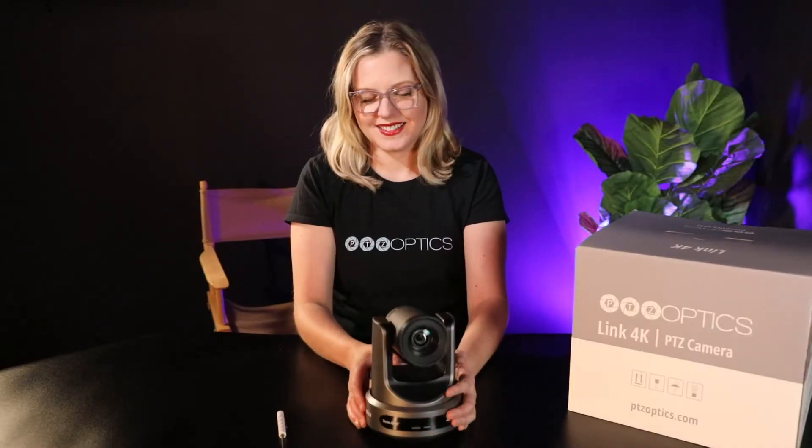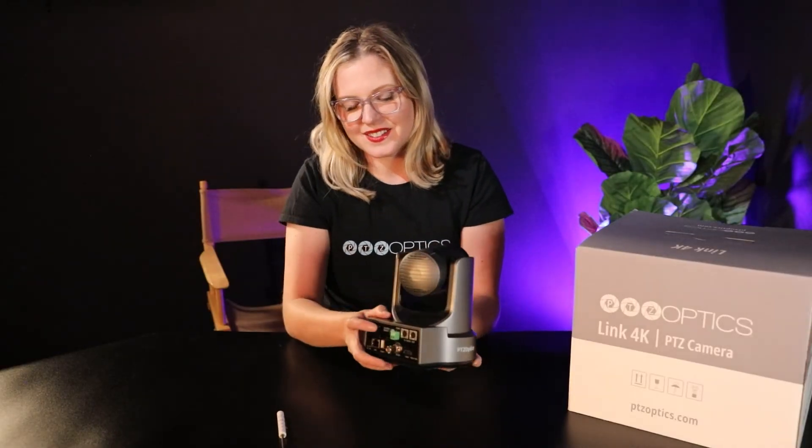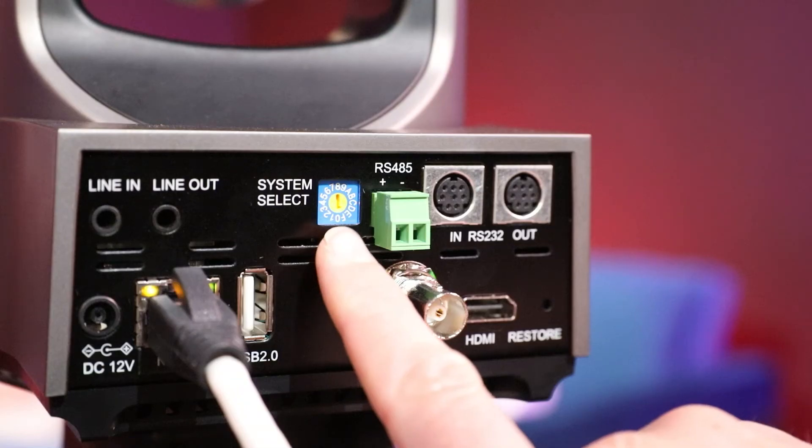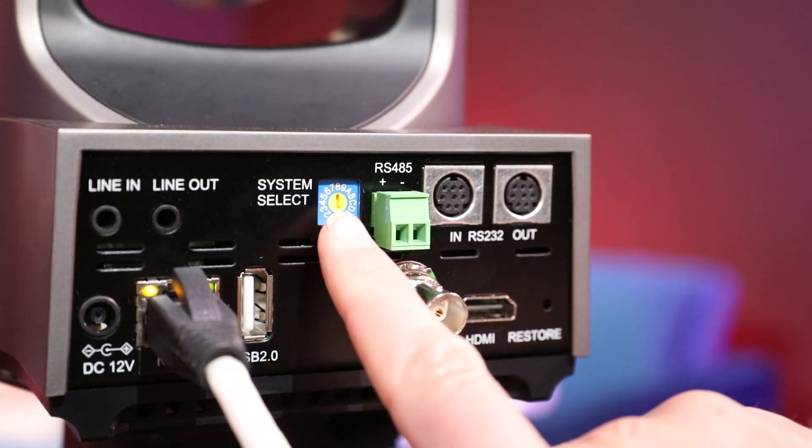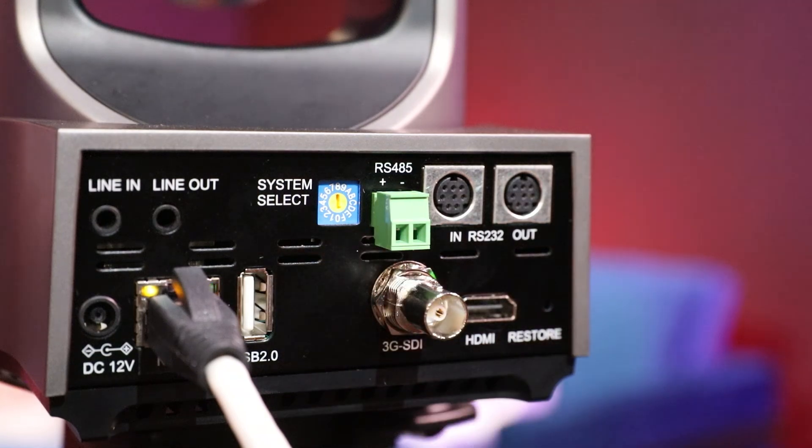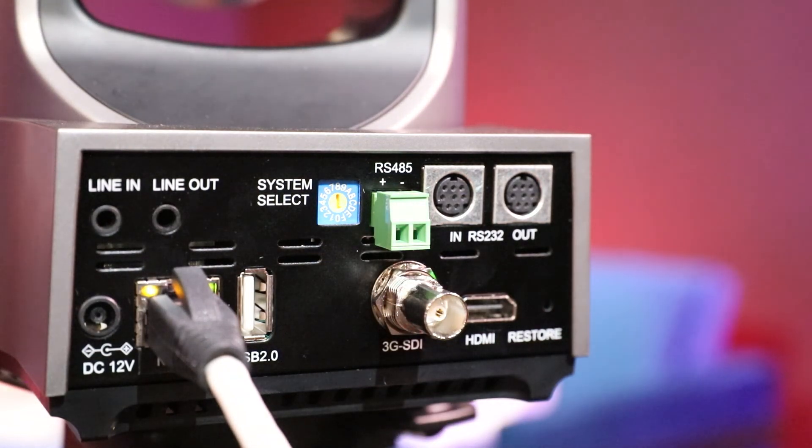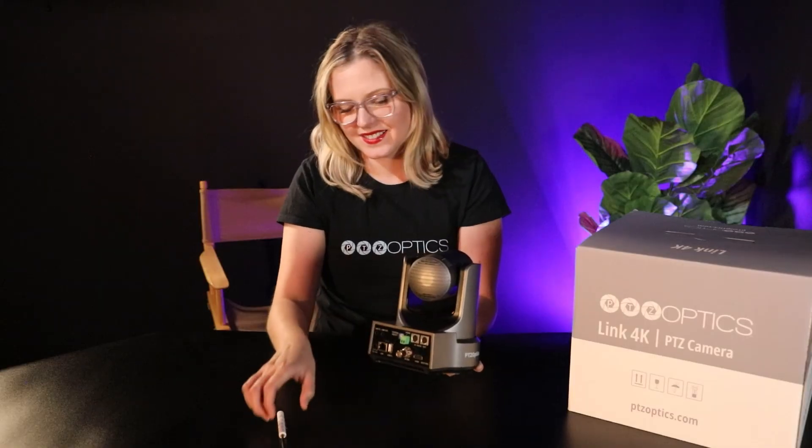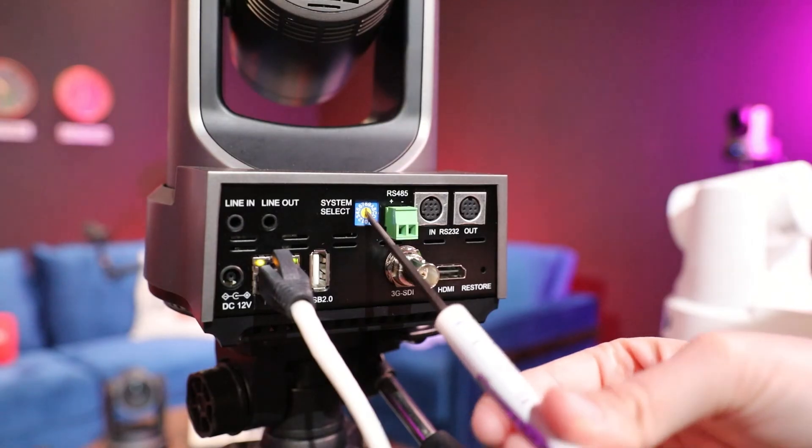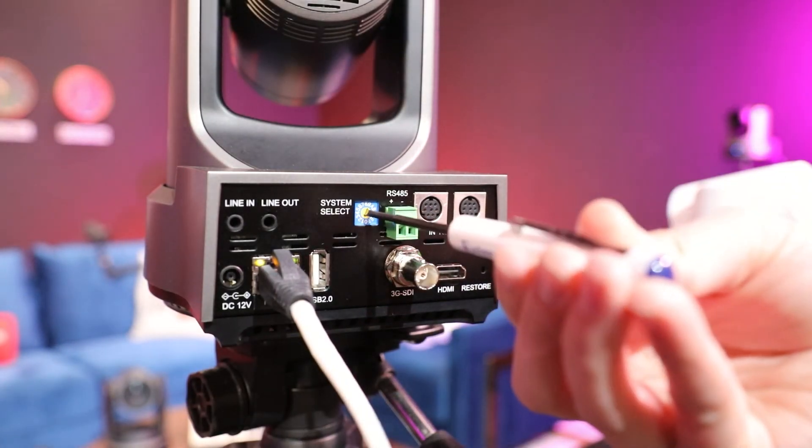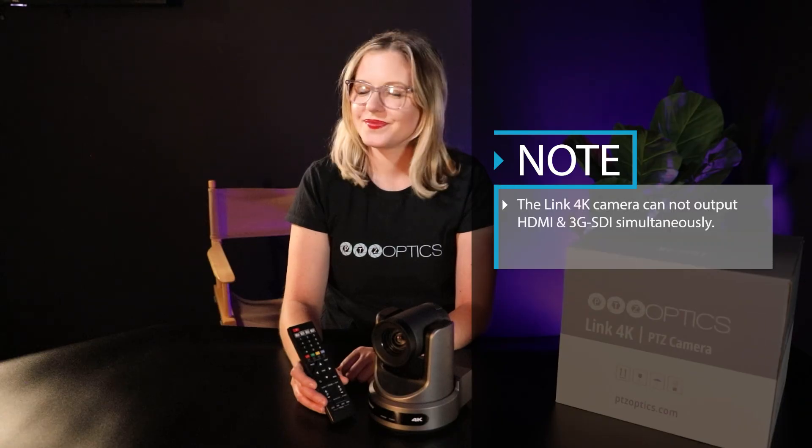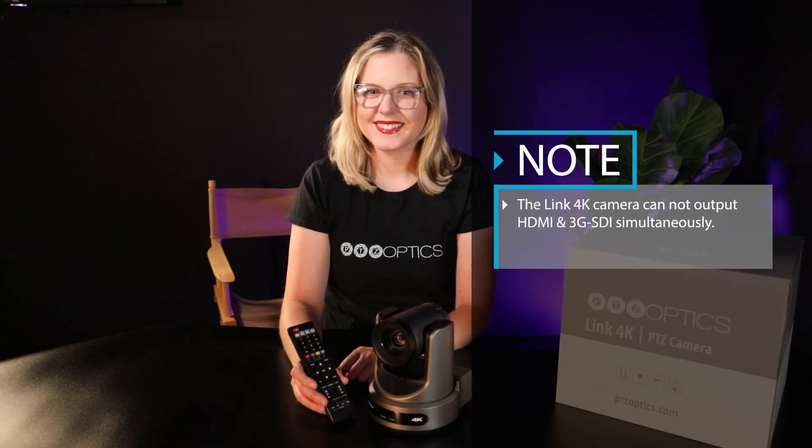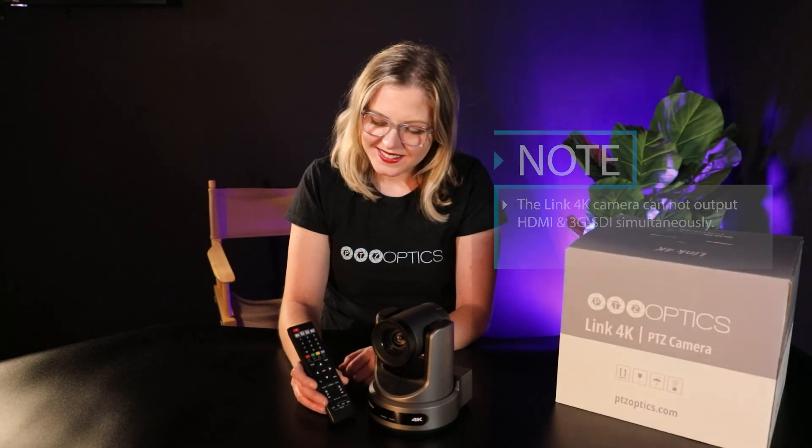When you are setting up the camera for either an HDMI or SDI video output, it's important to check out the System Select Resolution Dial. This dial sets the HDMI and SDI video resolution outputs. You can take a small flathead screwdriver to change the dial to set the HDMI and SDI video outputs. The Link 4K camera cannot output HDMI and 3G SDI simultaneously.